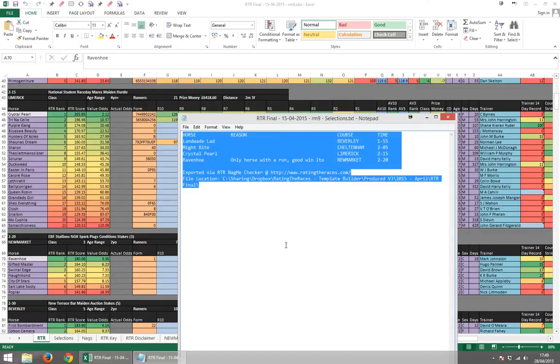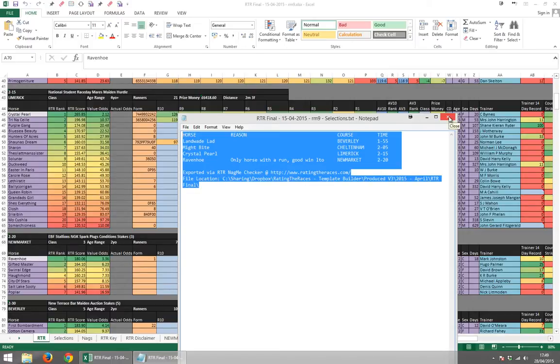You can copy them out of there, paste it straight into the forum or paste it straight into any other environment so that you can use those selections that you've created for yourself. You may even wish to print them out, but it's very useful for quickly exporting a list of horses to somewhere else.